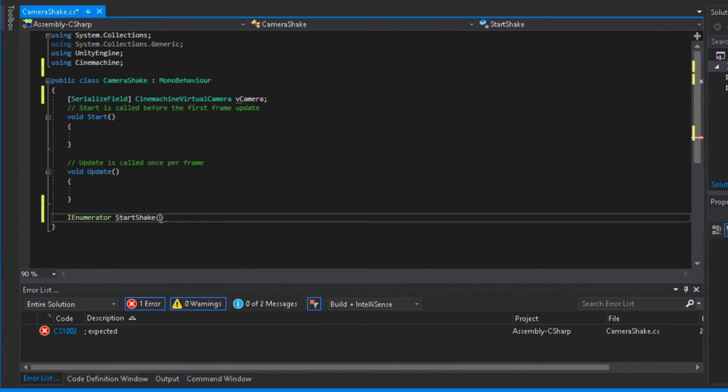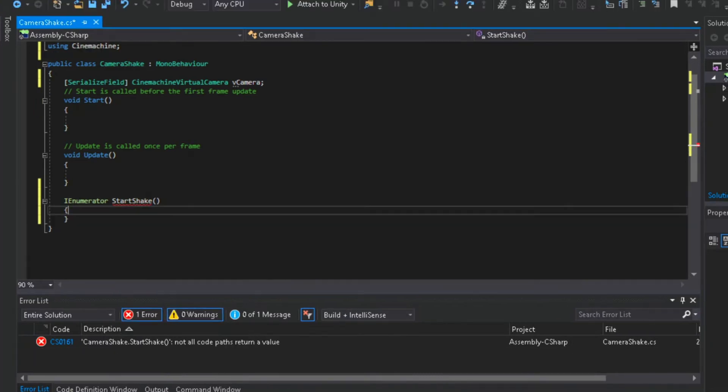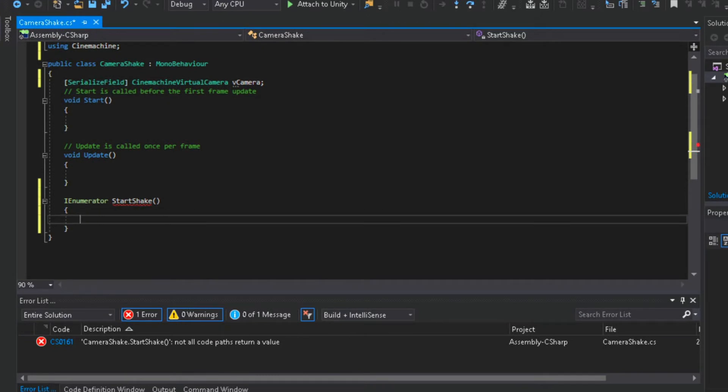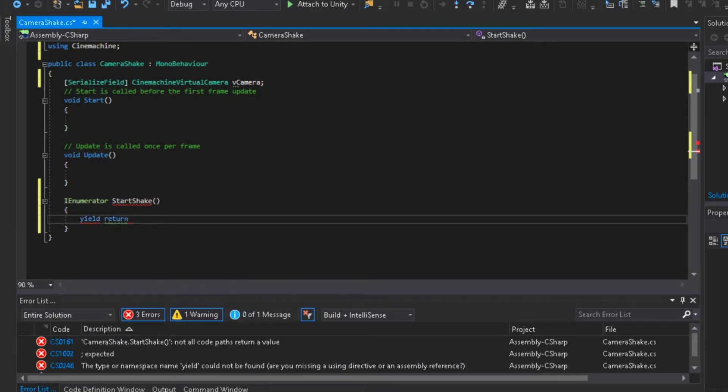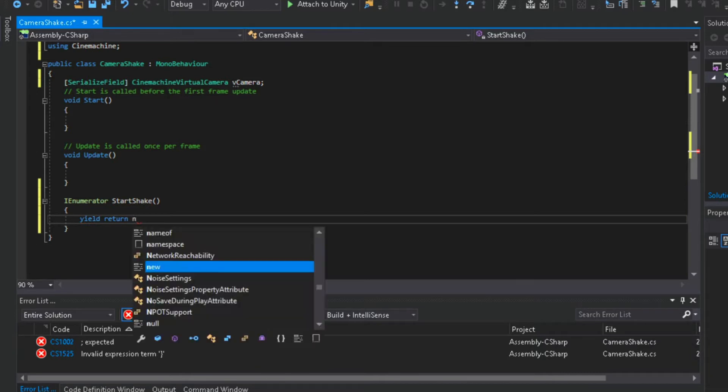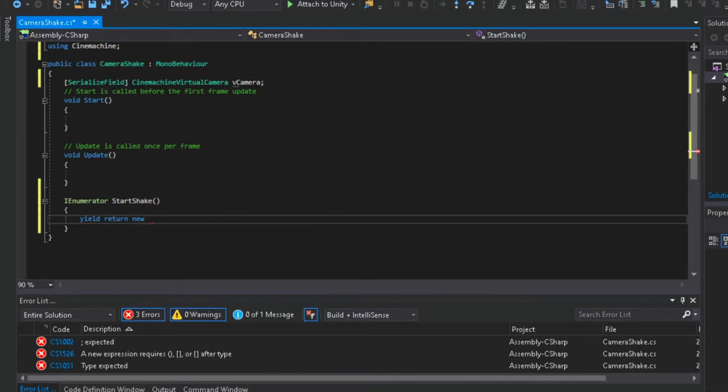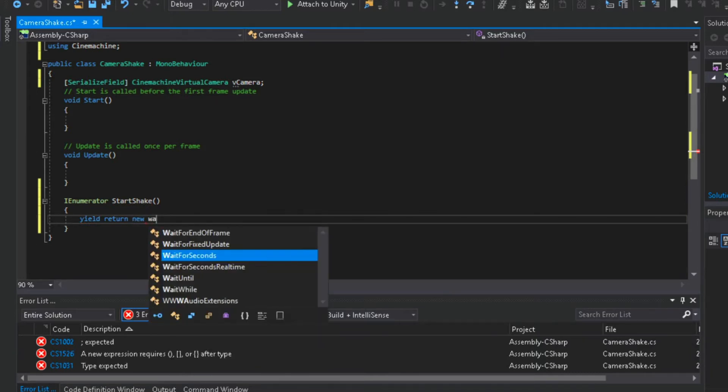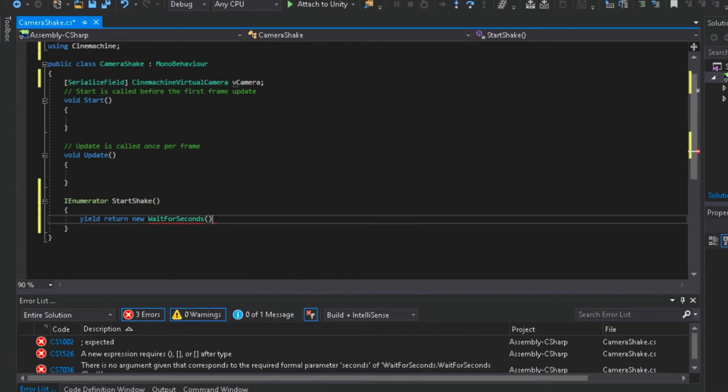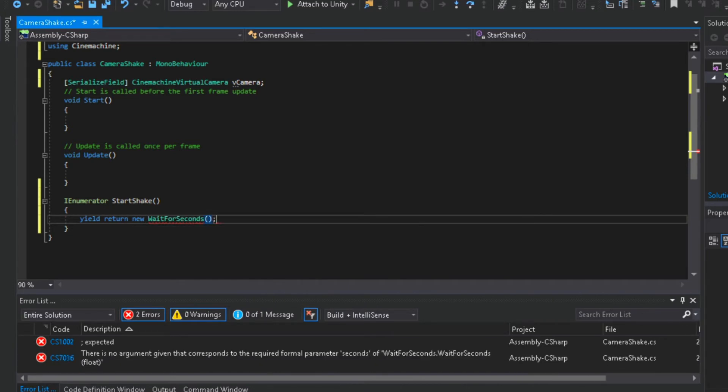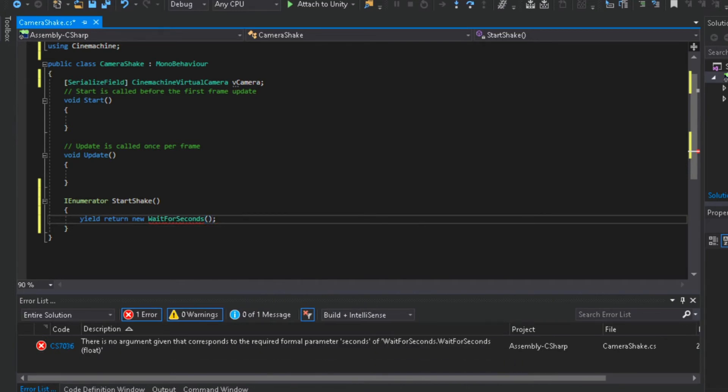To make a coroutine we just need to type IEnumerator and a name for our coroutine. I will name it start shake. After that type yield return new wait for seconds. For now I will put 1.